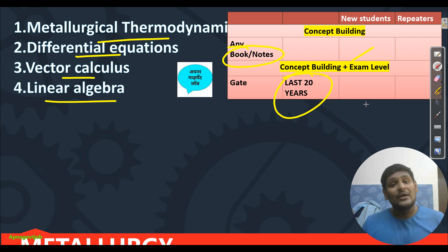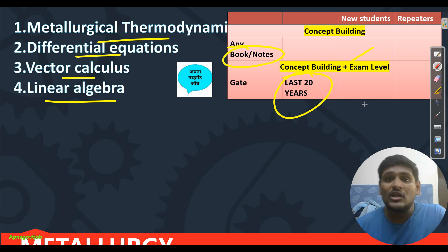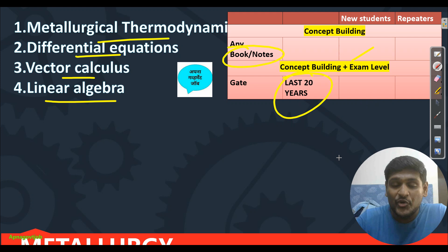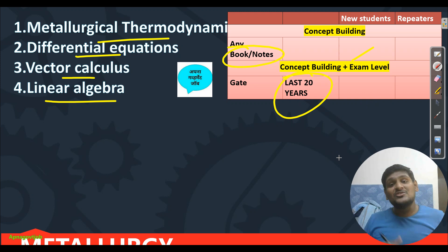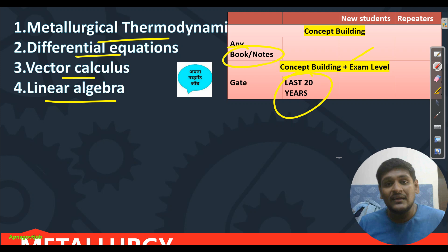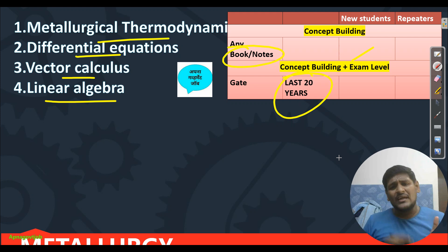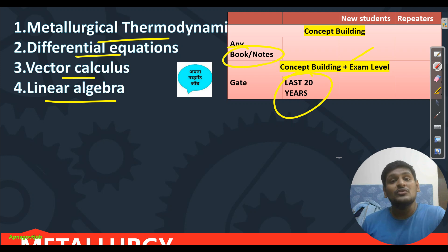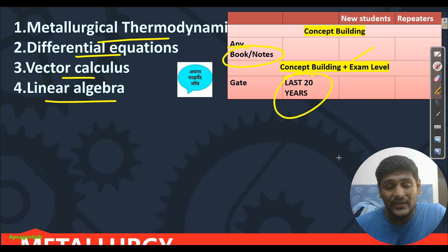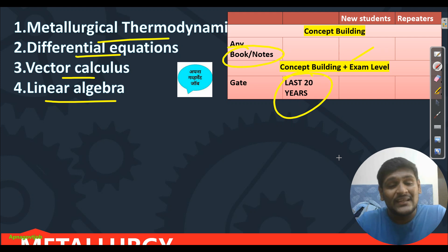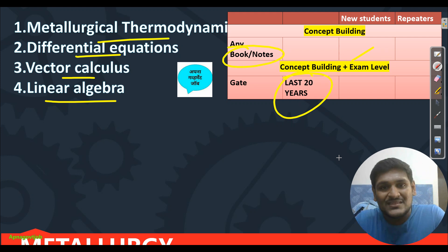If you have any query or doubt, comment down below or DM me on Instagram. Don't forget to join the Telegram channel — that is most important. Note that last time Metallurgy was not there, but this time it is, and there are vacancies. I will strictly tell you to focus on this BDL recruitment. Do preparation seriously — your chances will be there to get selected as a Management Trainee. All the best.